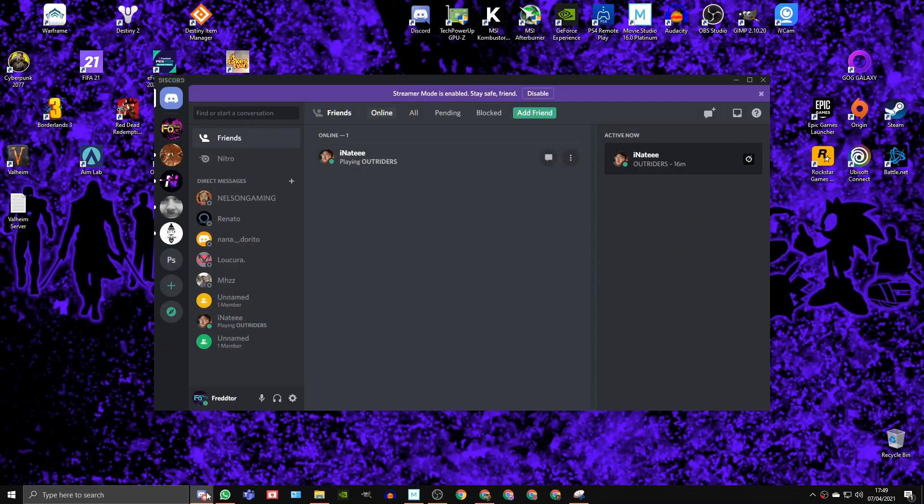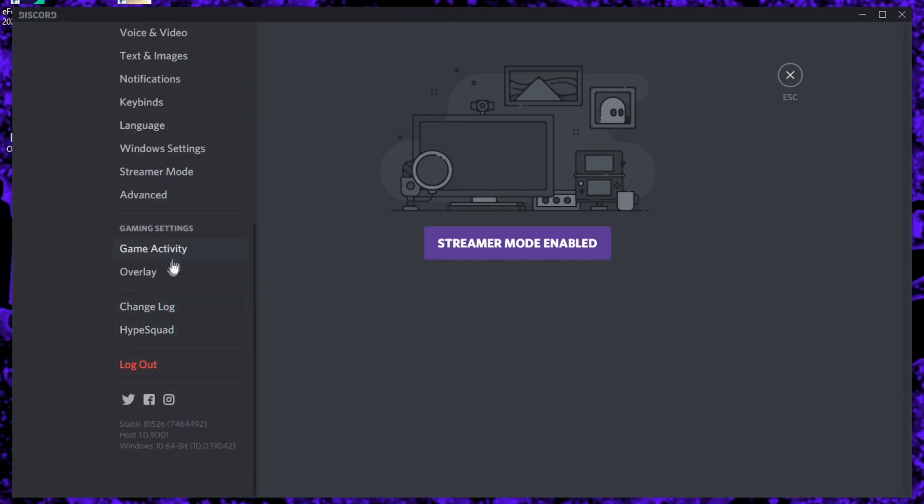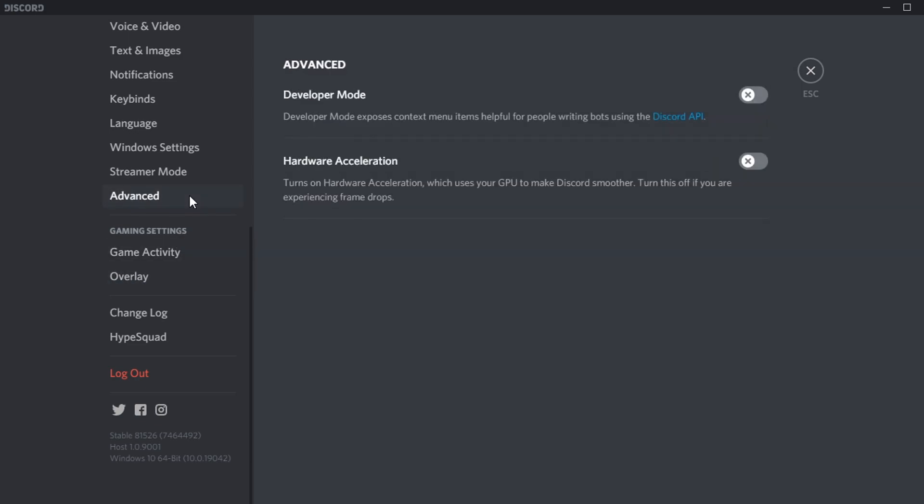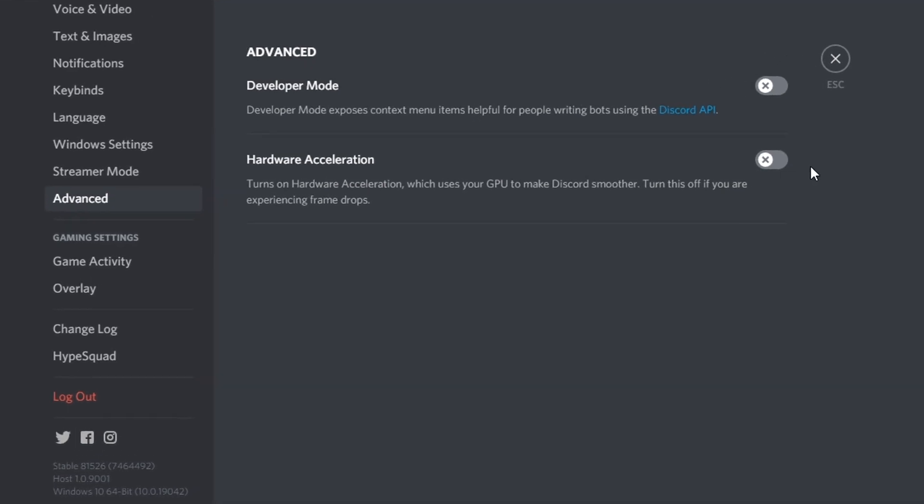For Discord, all you need to do is open Settings and on the left, select Overlay. You'll then just need to disable the option that says Enable In Game Overlay. After you've done that, navigate to Advanced and make sure Hardware Acceleration is set to Off, as this actually uses GPU power to run Discord.